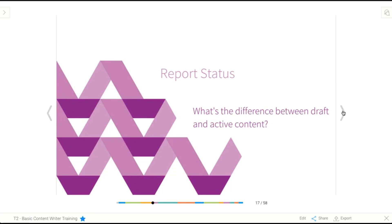The next thing we're going to have a look at is report status, and this is kind of the last bit of theory we're going to learn, and then we're going to dive into building.